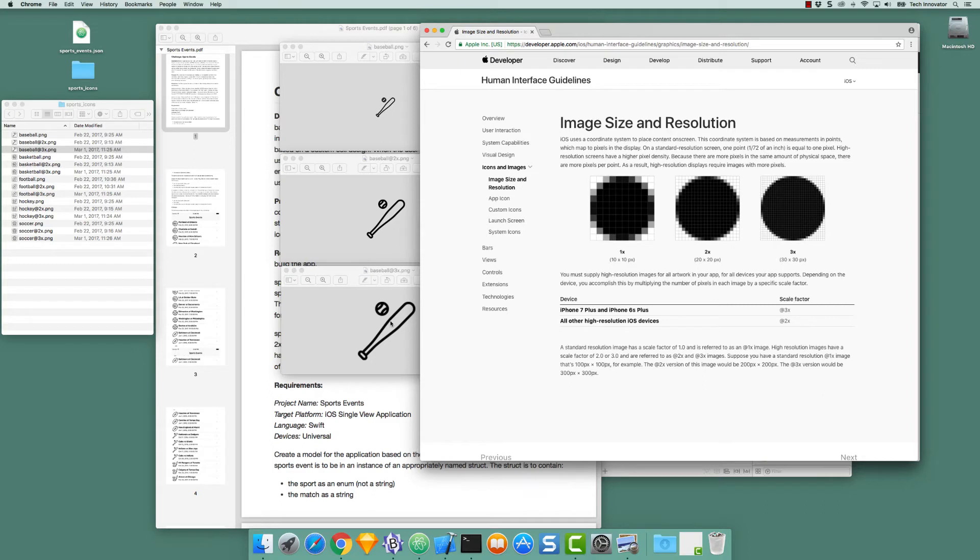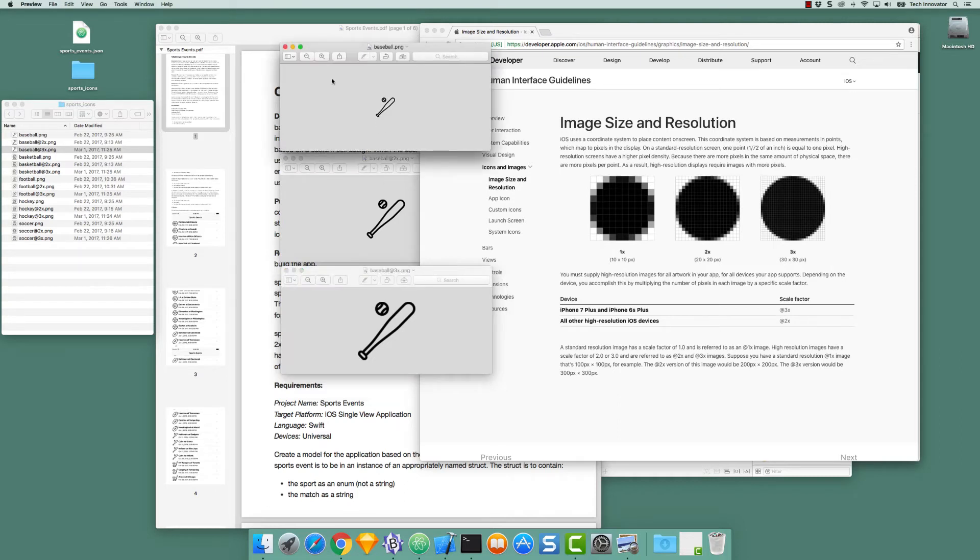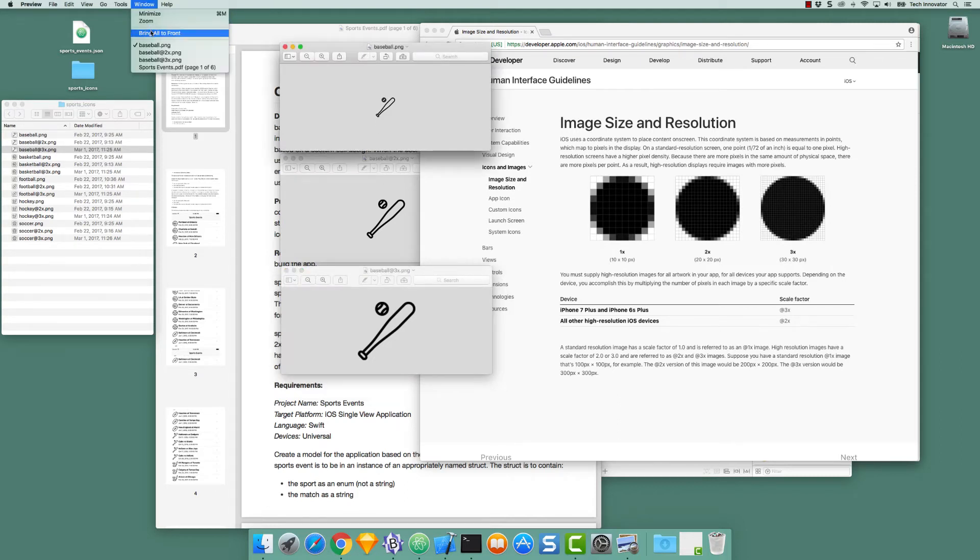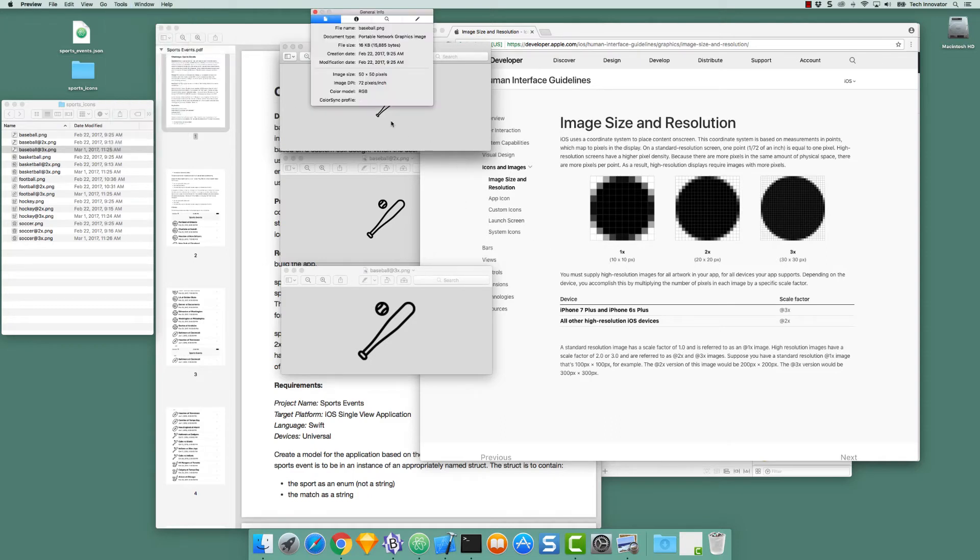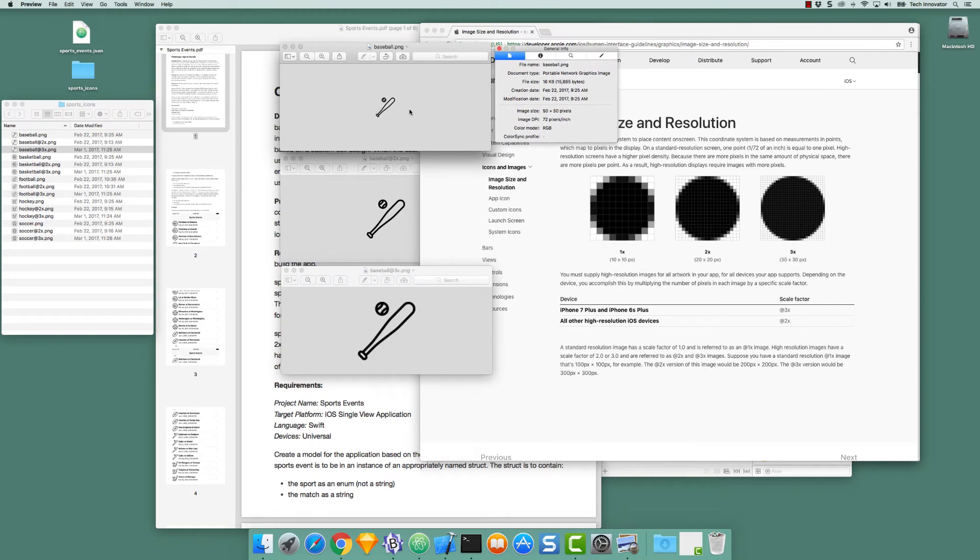On a 3x device, where Baseball 3x is used, there are three times as many pixels horizontally and vertically as there are points in the display. If we look at Baseball.png and we get its information, so I can go to the inspector, we'll see that it is 50 pixels by 50 pixels. And on a device where this is displayed, it would be displayed in the area of 50 points by 50 points. There is one pixel per point.